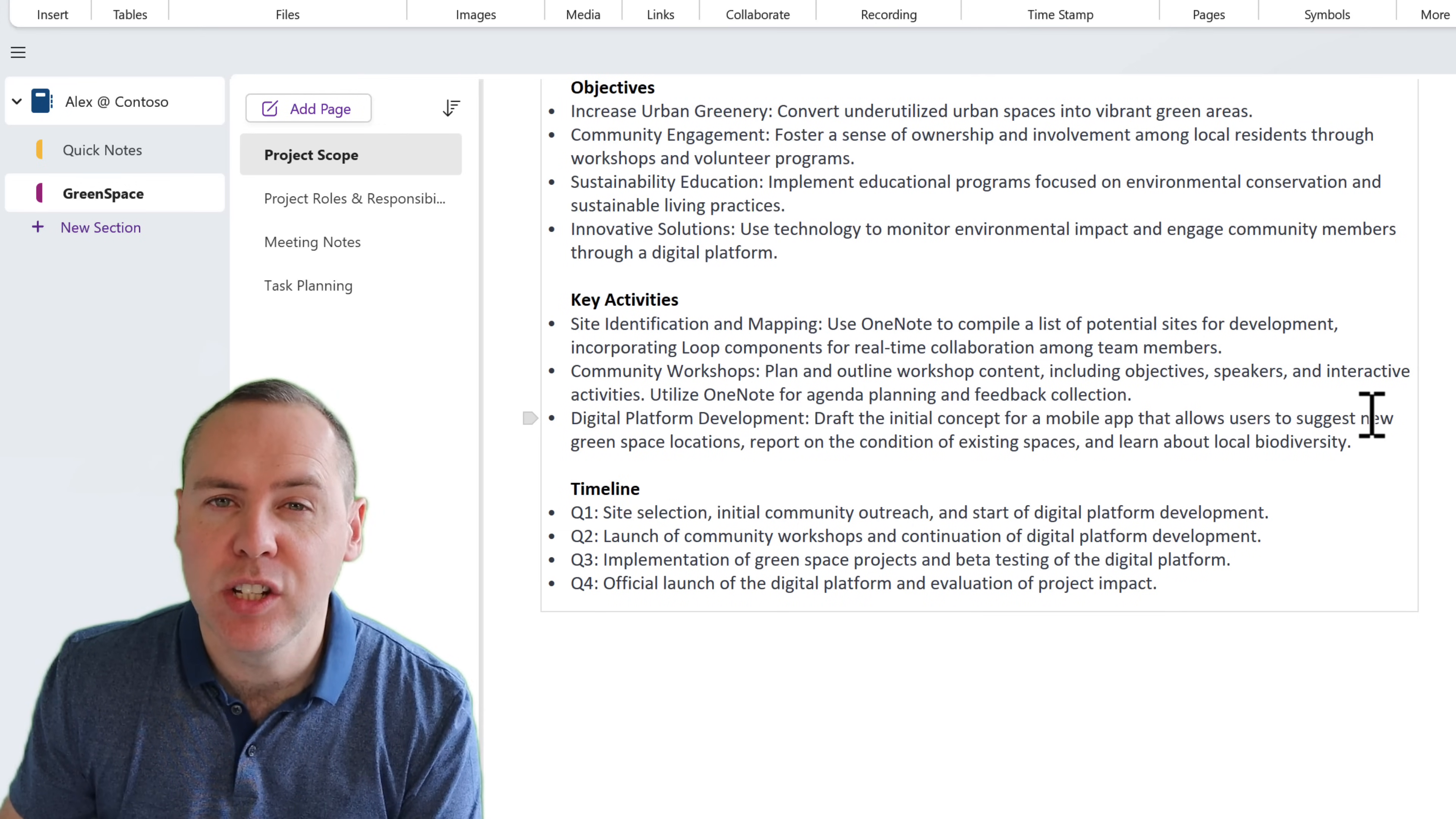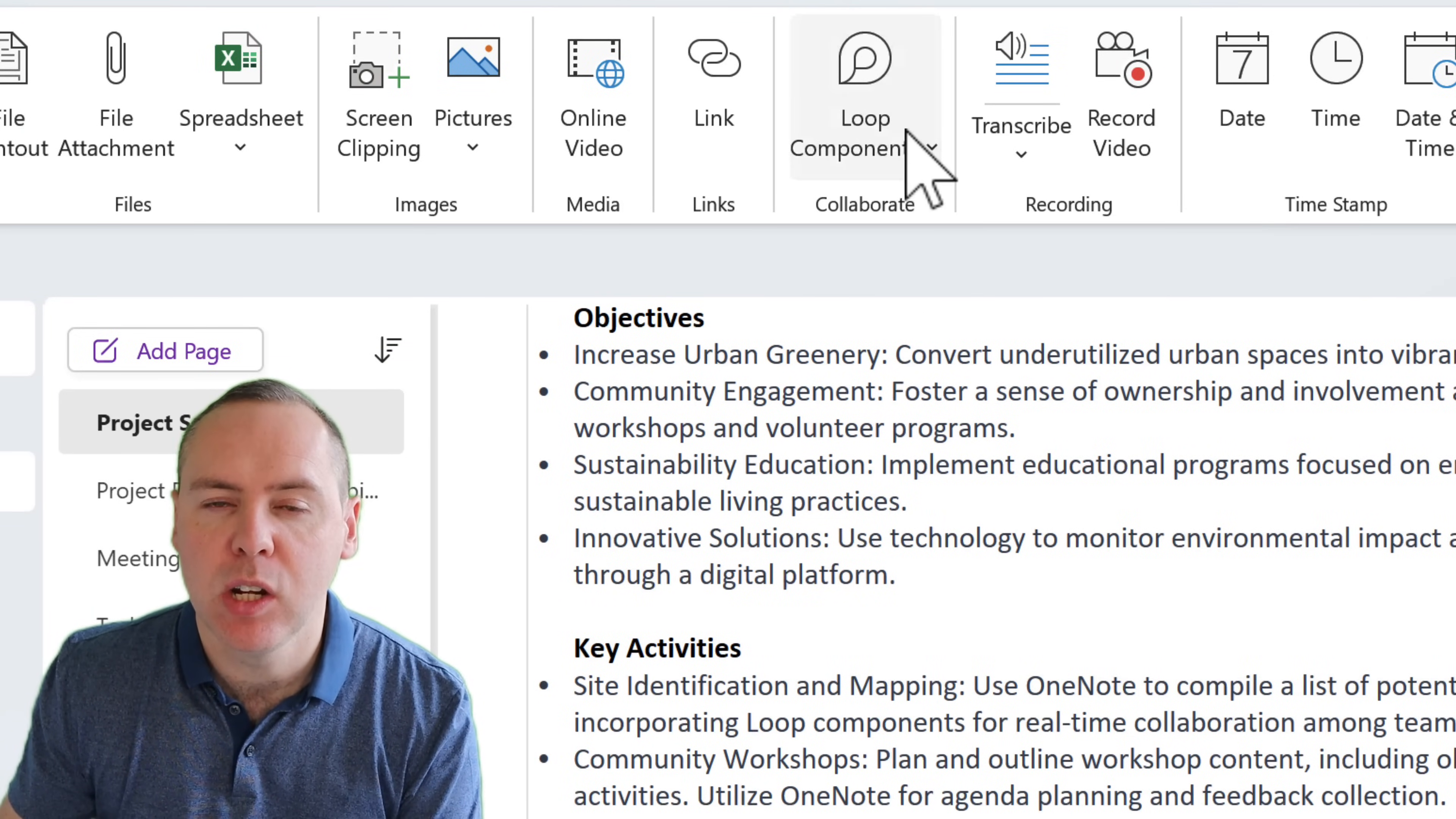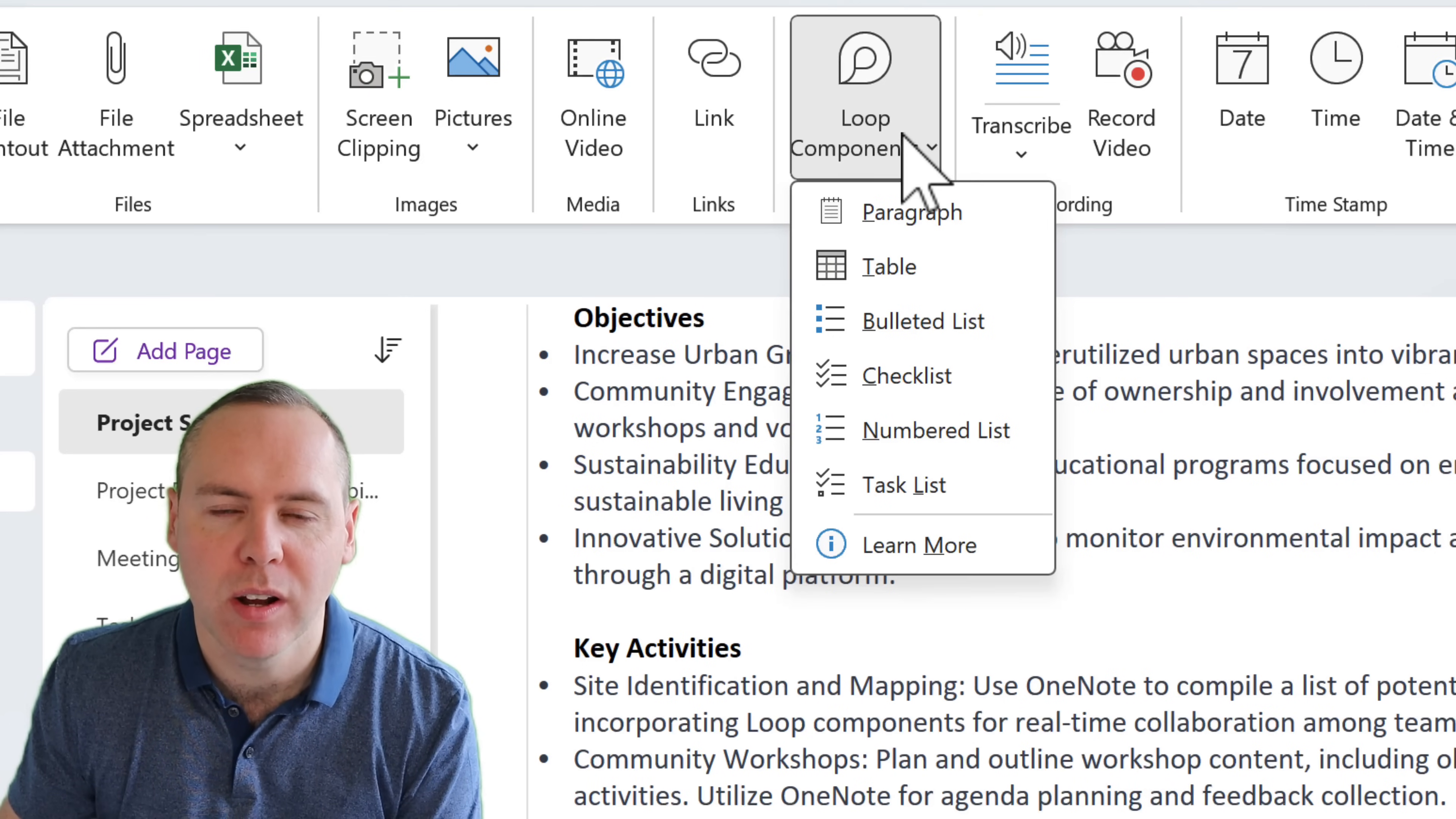And to do this in OneNote, it's really easy. Here I am at the bottom of my OneNote page, and under the Insert ribbon, we can see a new option for Loop Components. I have the ability to insert a dynamic Loop Component inside of Microsoft OneNote.